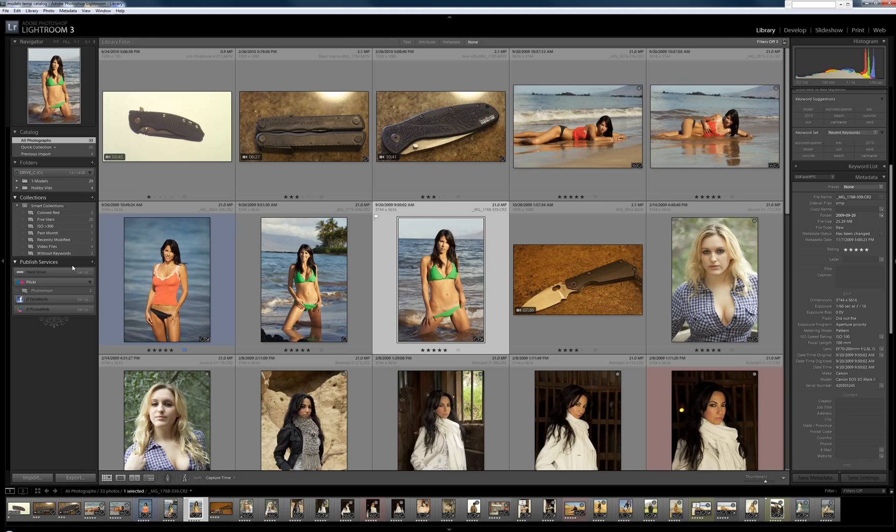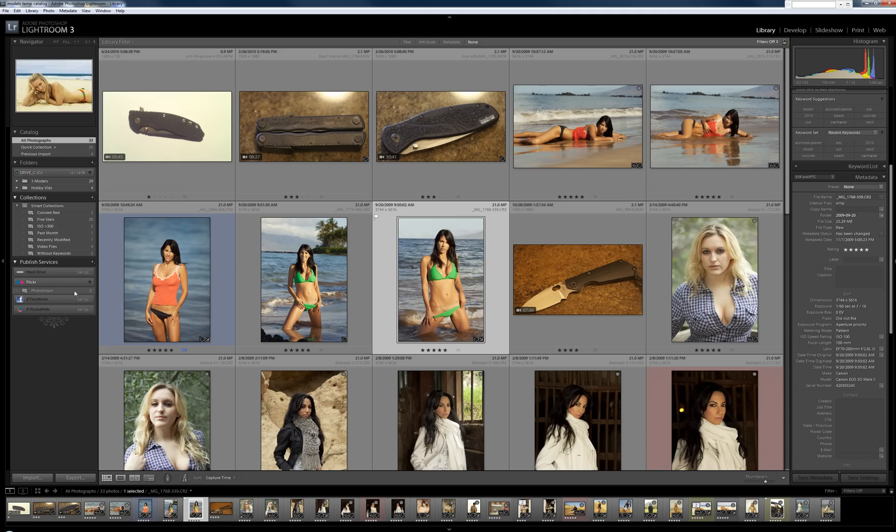And what it is is basically a tool that allows you to sync up your catalogs, your photos, not your videos, but photos with online services like Flickr or Facebook or Picasa.